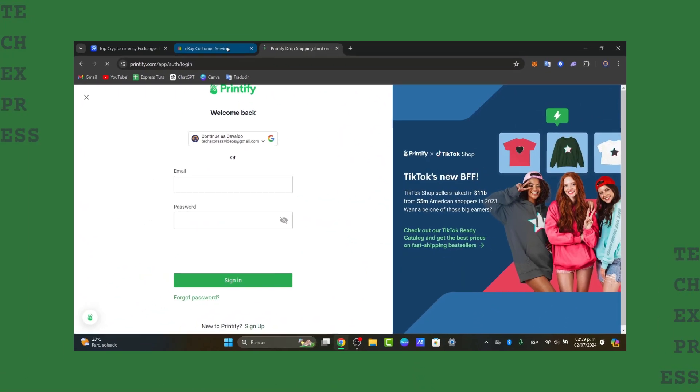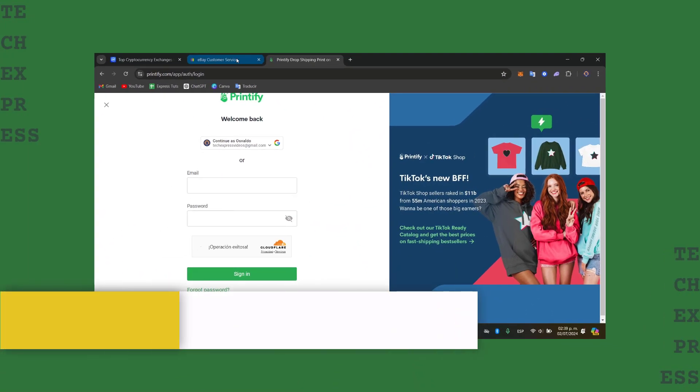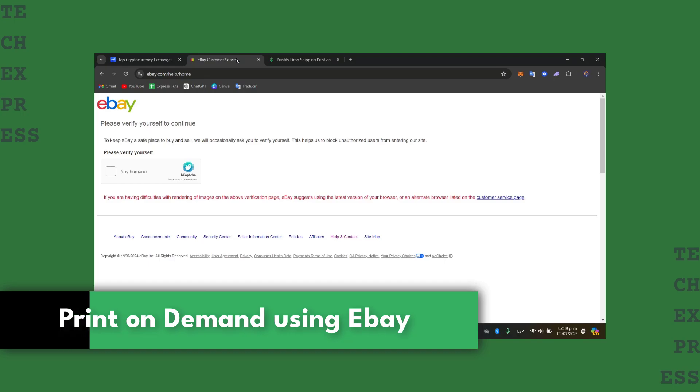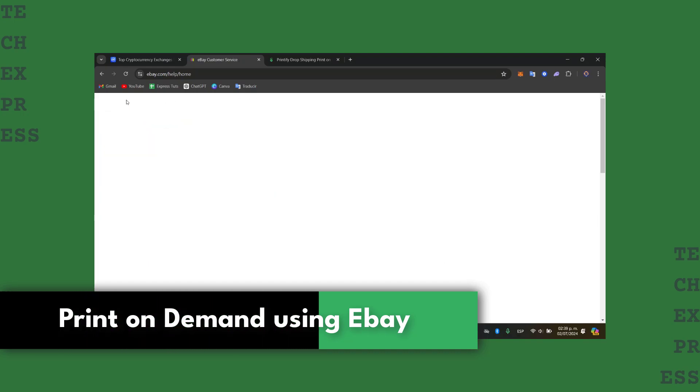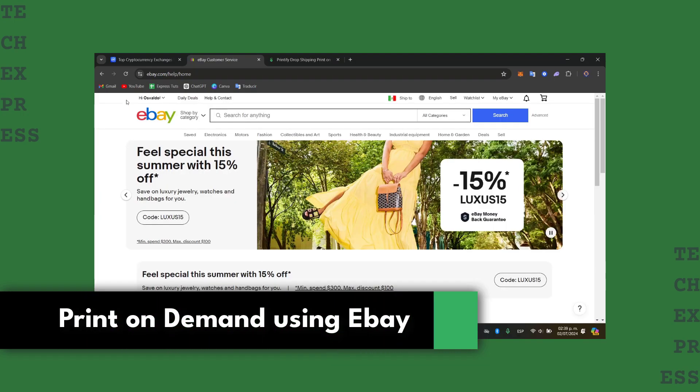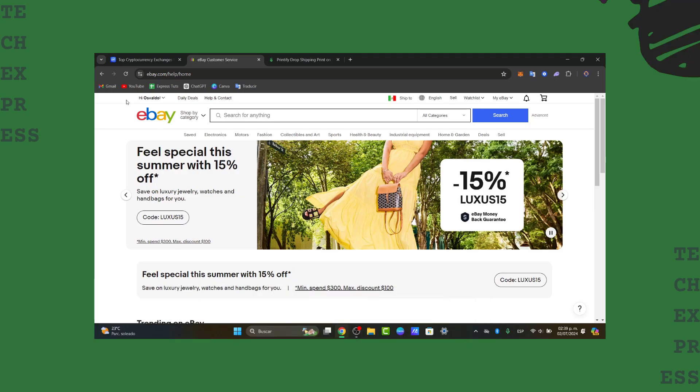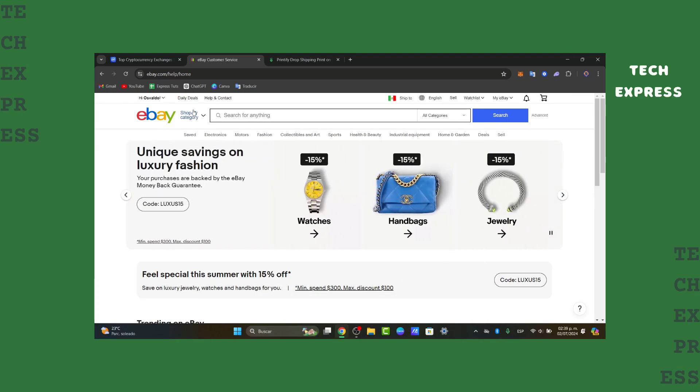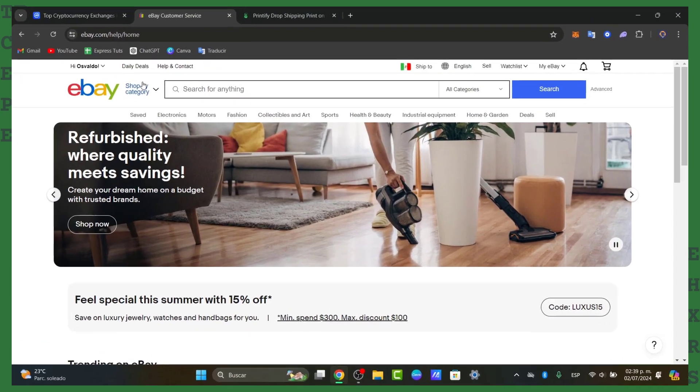Welcome back to this new video of Texpress. Today I'm going to be showing you how to get started into the world of print-on-demand using eBay. Whether you're an aspiring entrepreneur or online business, this tutorial will walk you through the essential steps to start selling print-on-demand products.